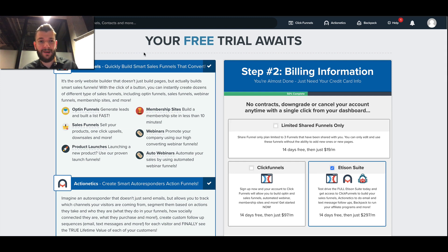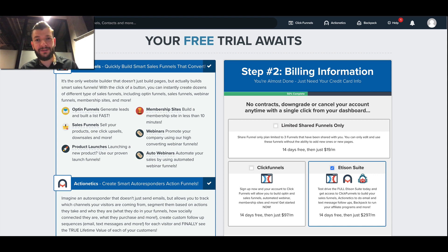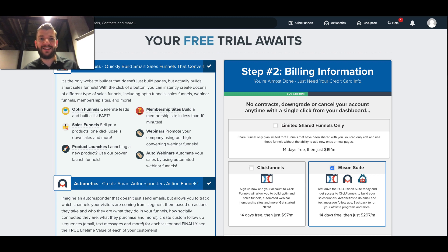So this is it guys — wanted to share this with you. The funnel template — you can find the links below and you can sign up and get started using ClickFunnels. Thank you guys, and I'll see you in the next videos.